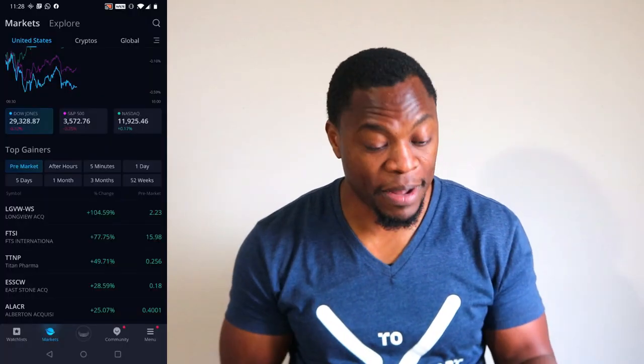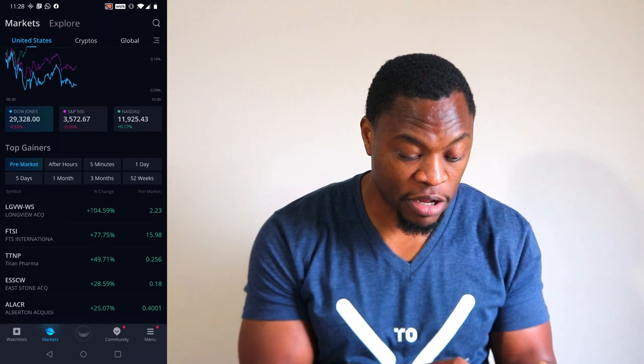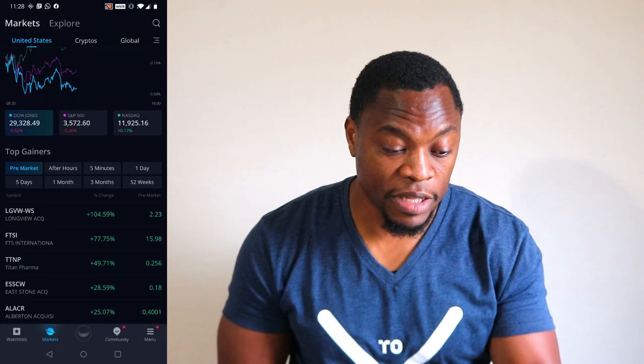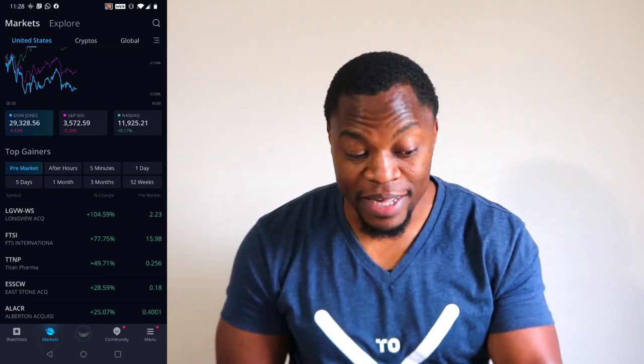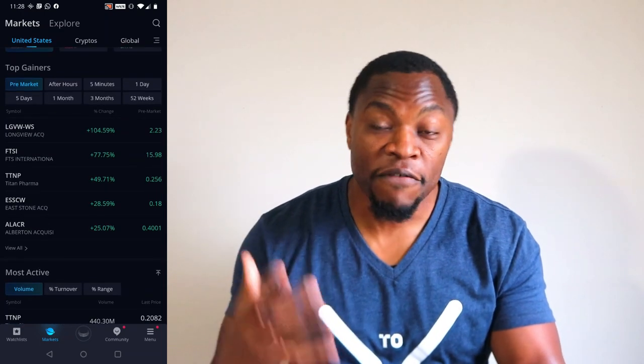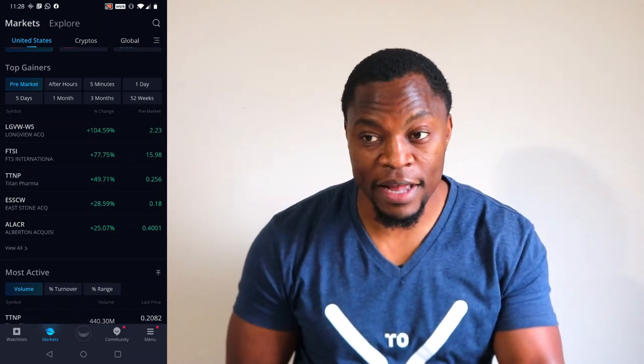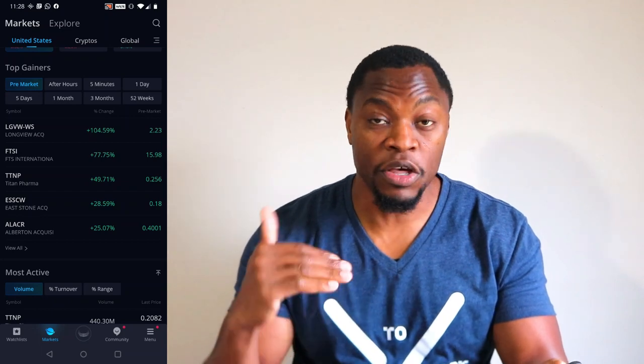I usually start with my cell phone, because when I get up before I get down to my office, I start building my watch list even when I'm drinking coffee upstairs. First thing in the morning, I go into the Webull app, go under where it says Market, then click on where it says Pre-Market, and I'll see a list of the top gappers for that morning.